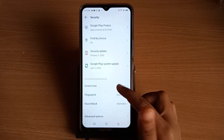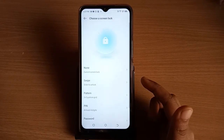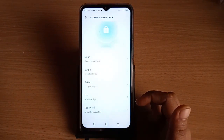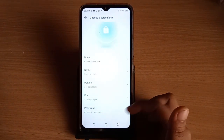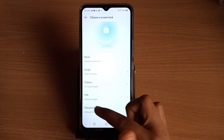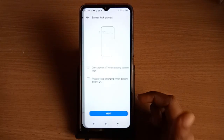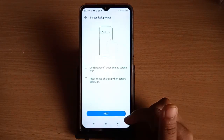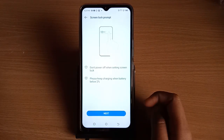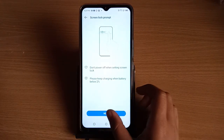When you tap on Screen Lock, scroll down again. The last option is Password — tap on Password, then tap on the Next option.